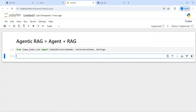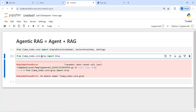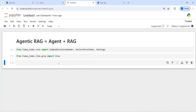Now I am going to import Groq because I will be using this API from Groq to use an LLM. From llama_index.llm import Groq. It said model not found because it should be from llama_index.llm not core, so I'll change it. Now it should work.